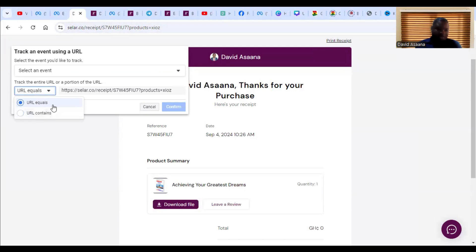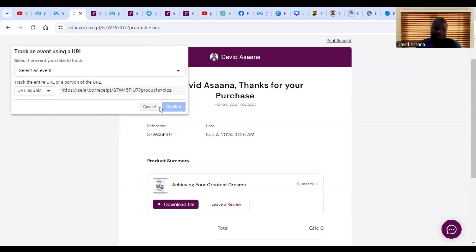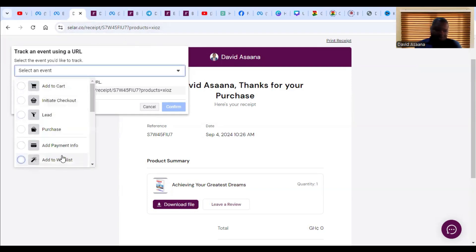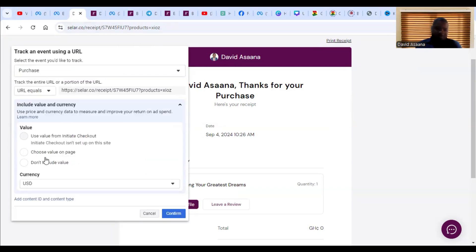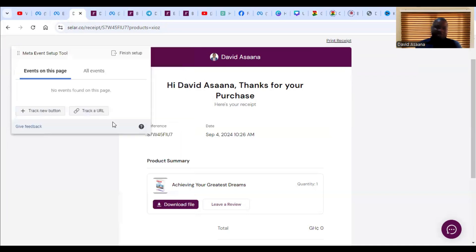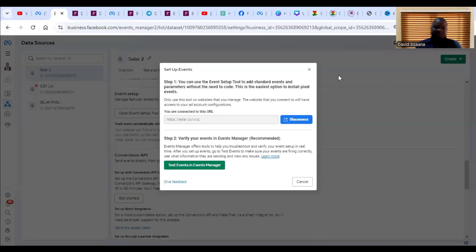There's a choice between 'Contains' and 'Equal To.' If you choose 'Equal To,' the URL must match exactly. If you choose 'Contains,' the URL just needs to include that particular string for the event to be triggered. I'll show another option when we do the custom event. Basically, you are tracking the URL shown here. If I select Purchase and confirm it, that event will be set up. However, since I already have a purchase event properly set up, I don't need to do this now.